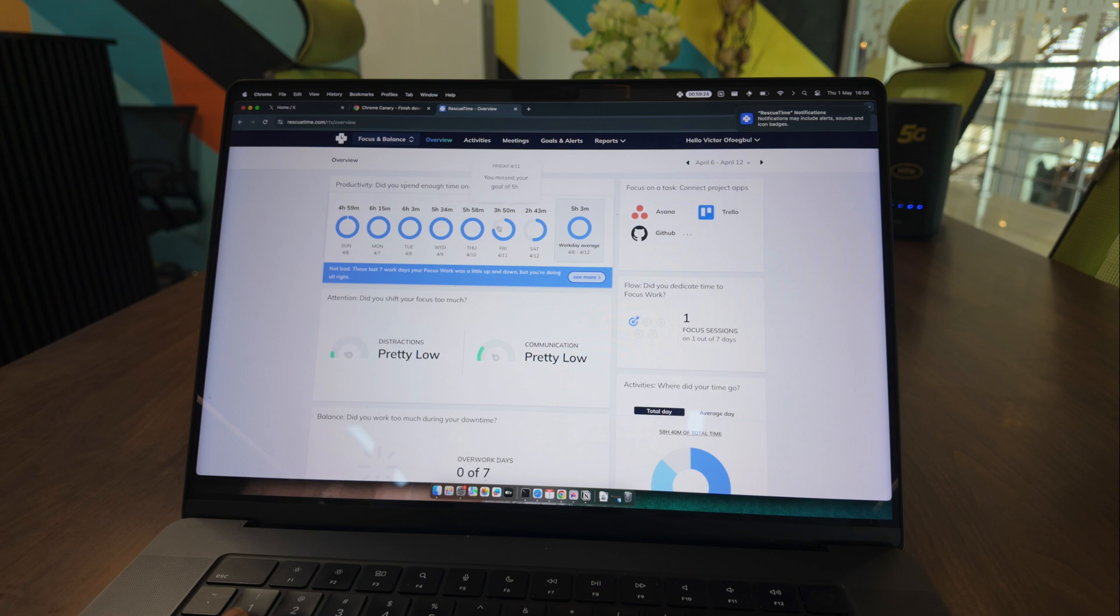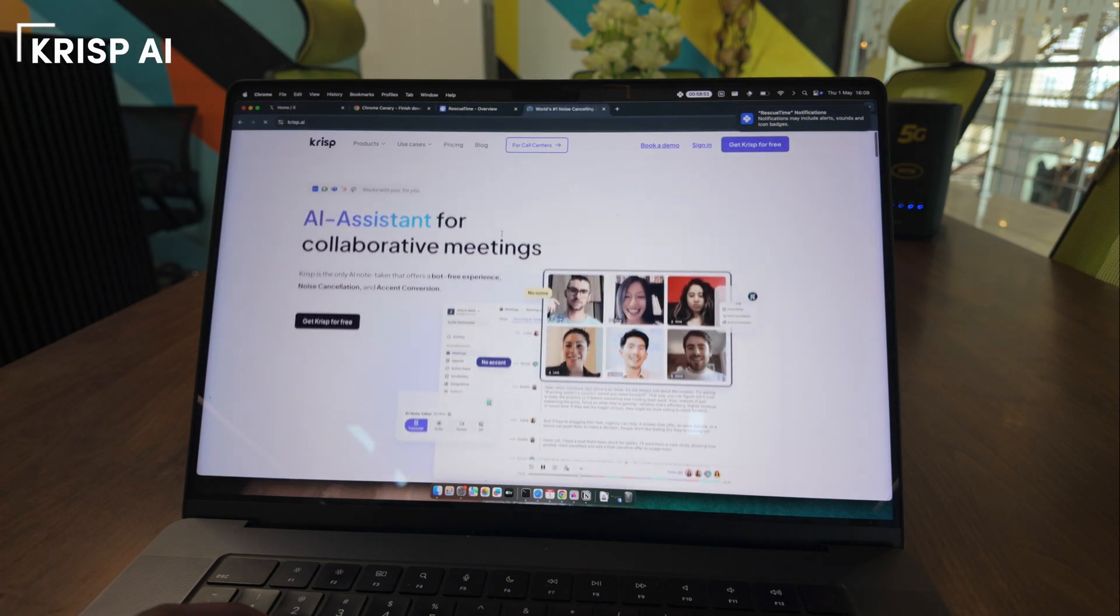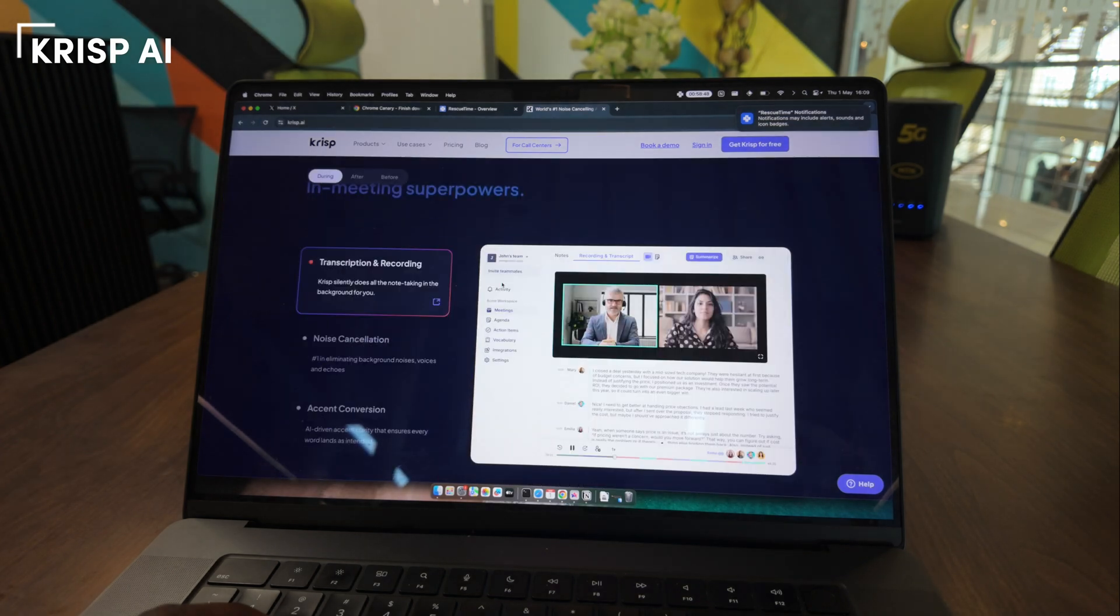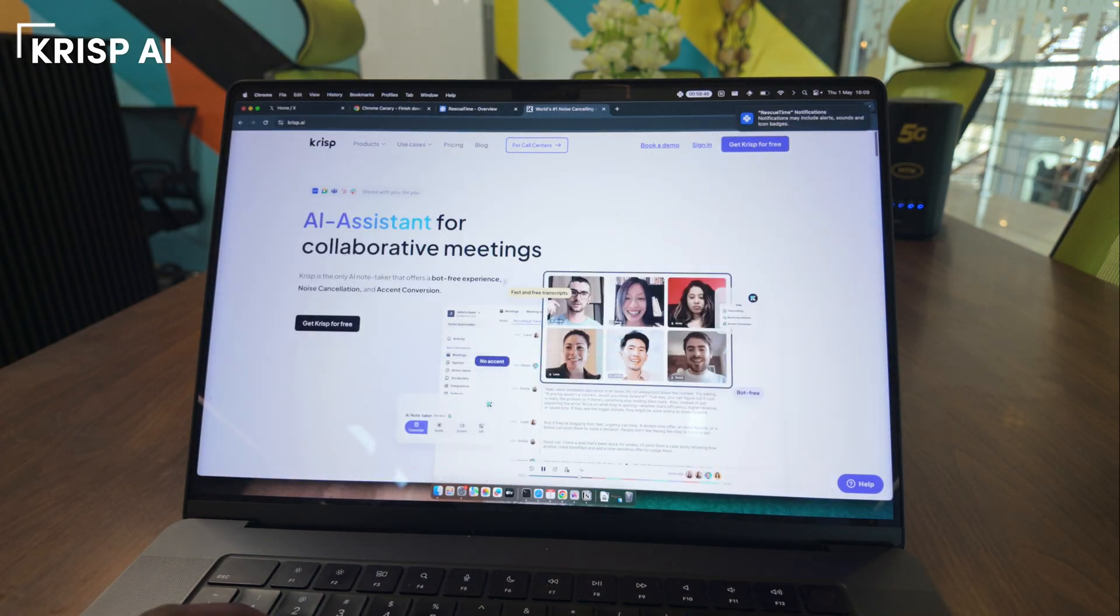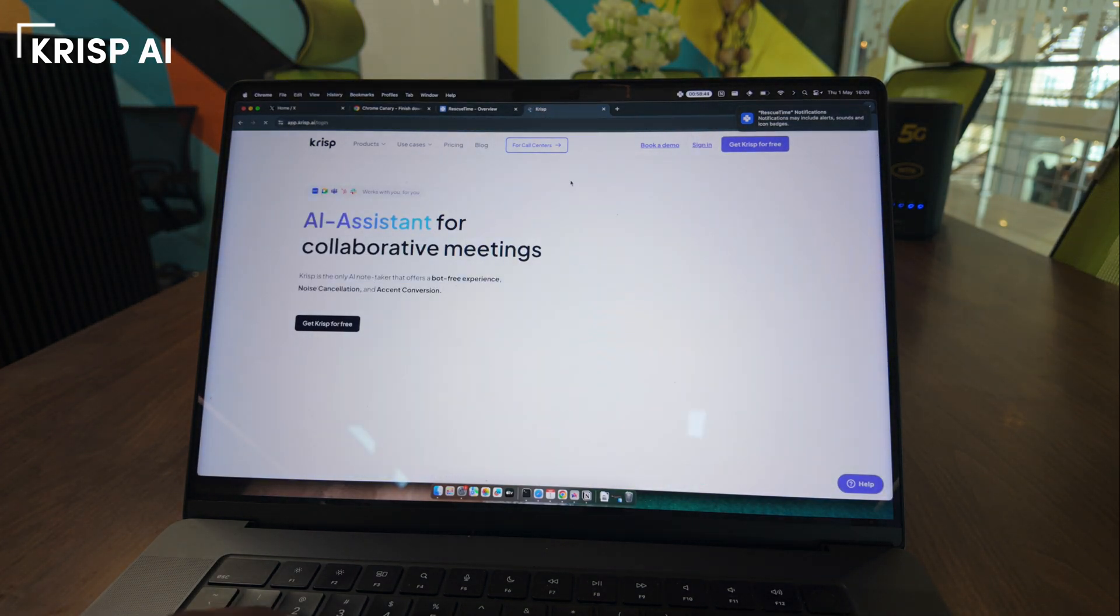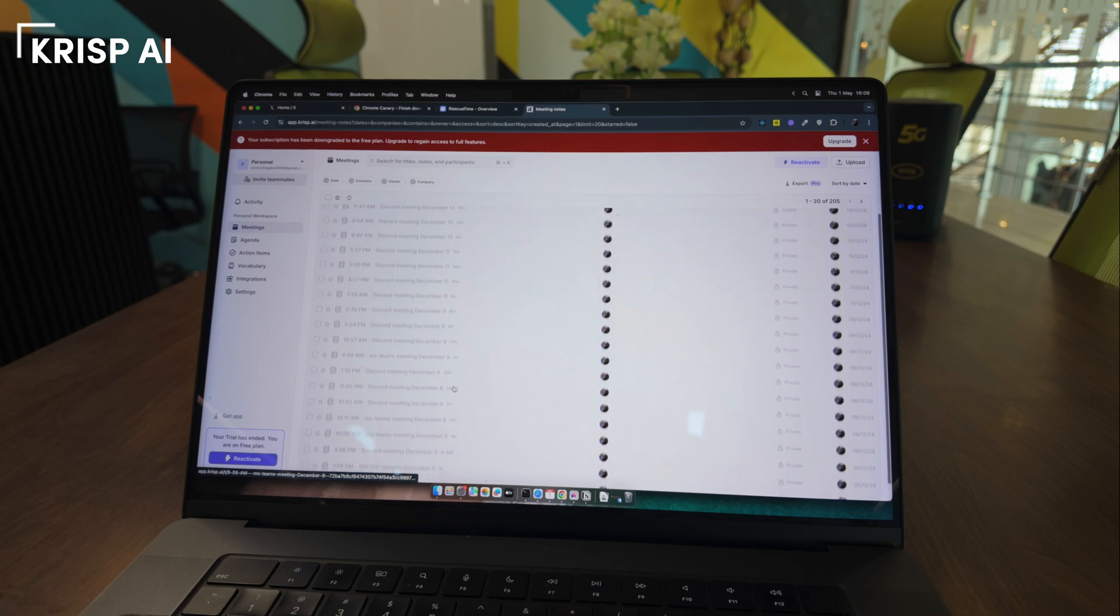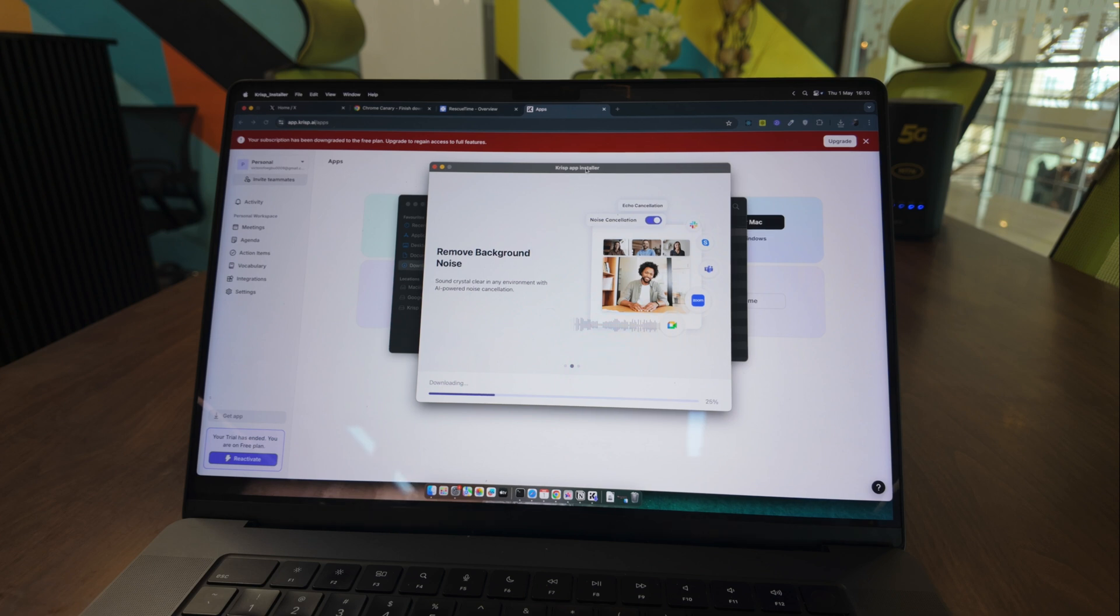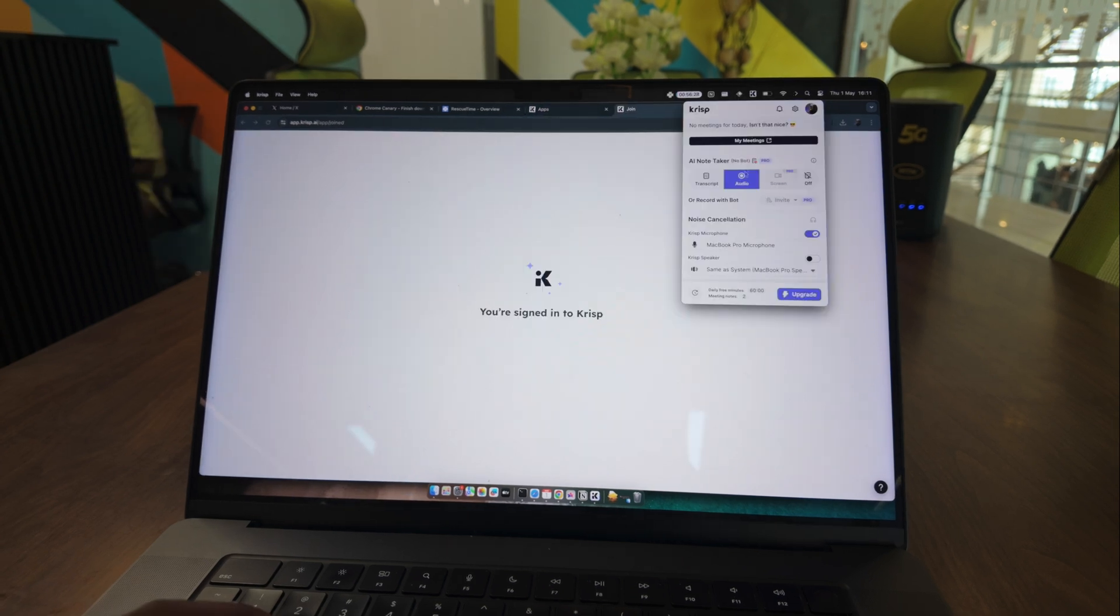The next tool I always install is Krisp AI. I work remotely and this has been the best app so far for removing background noise. I've used it for over four years and it just gets better. They've continued to add new features, which has made it a little bit over-engineered, but I think it still stands as one of the best tools so far. Feel free to suggest any other one in the comments and I'll try it out.